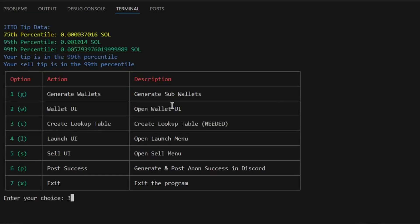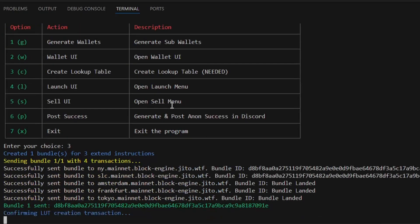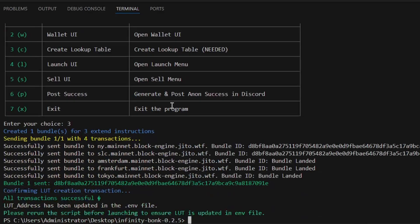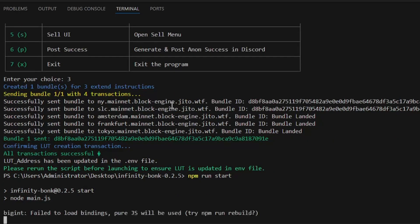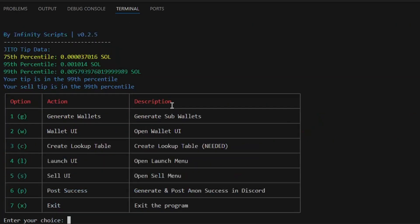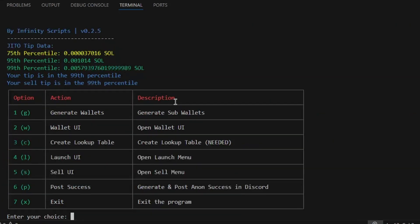Back in the main menu, the first step is to create a lookup table. This mode is required after generating new wallets in the bot. Once this is done, we will need to restart the bot. Simply type npm run start again in console.